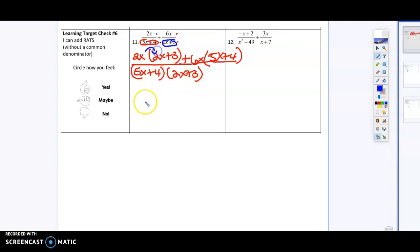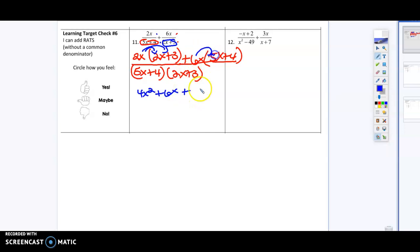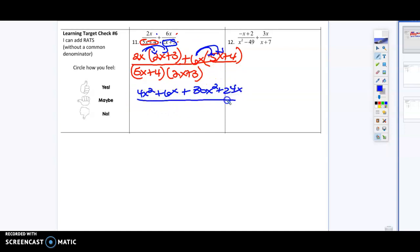So 2x times 2x is going to be 4x squared. 2x times 3 is going to give me 6x. 6x times 5x is going to give me 30x squared, and 6x times 4 is going to give me 24x. I'm just going to keep the denominator the exact same.